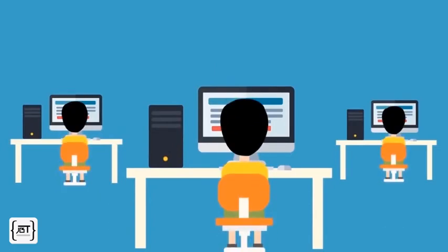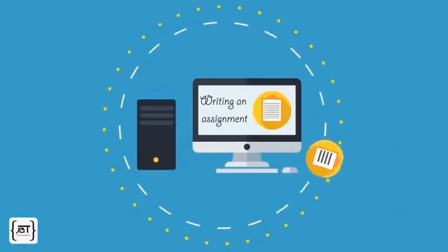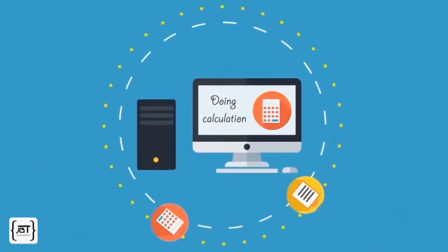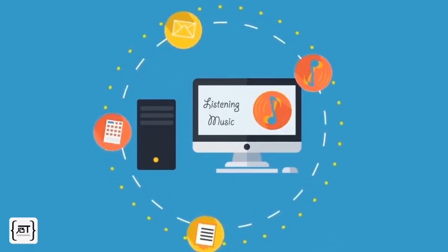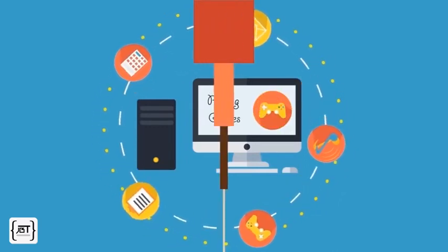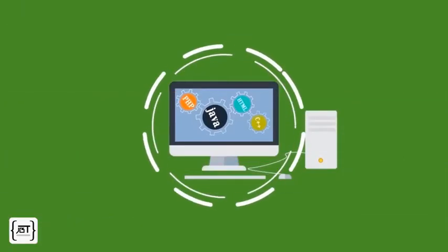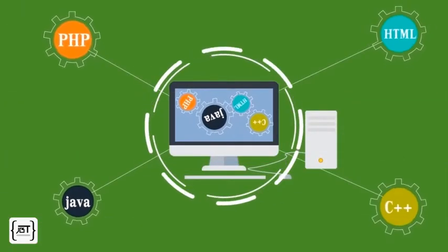A computer can be used for writing an assignment, doing some quick calculations, for sending email, for listening to music and for playing games. To achieve this, the computer must be programmed to perform each task.